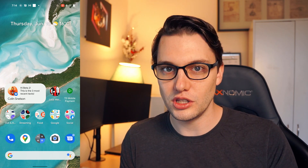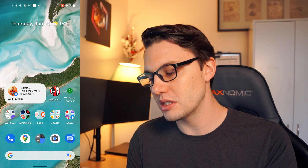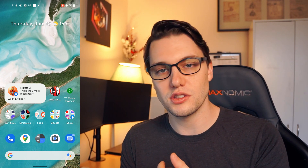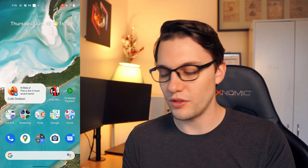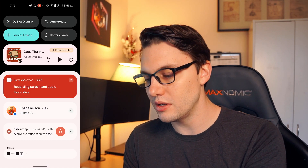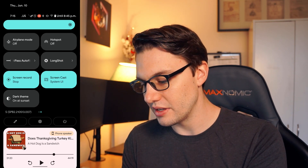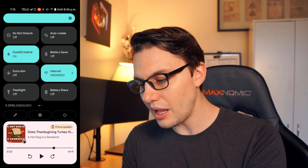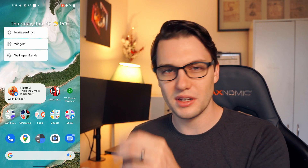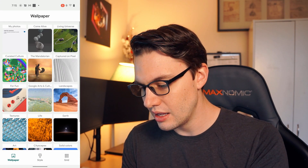First things first, we have Material U. If you guys aren't familiar with what Material U is, Google basically takes an overview of what the colors on your phone are — so in this case your wallpaper — and matches the theme of the phone to that. So if I swipe down, you guys can see I have a bright green wallpaper here. You can actually start to see that it's picked out some spots that it's going to highlight as green. It's still in development.